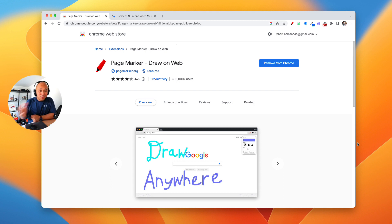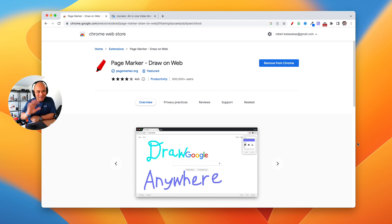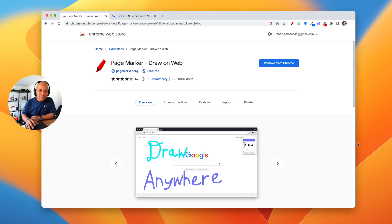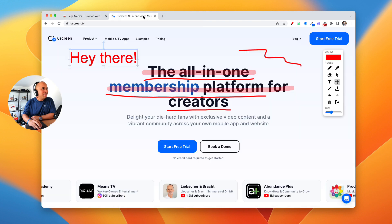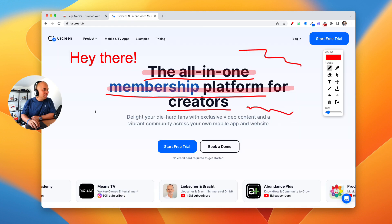This is not a sponsored video — this is a free tool so there's not like an affiliate thing here. I just wanted to share this because I get this question all the time and people are like, 'Hey, awesome video, but how did you do that marker thing on the website?' And so this is it.